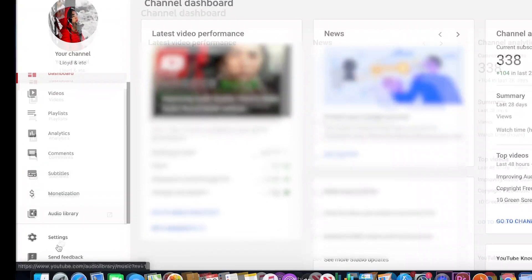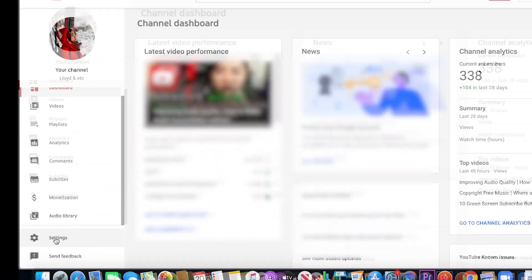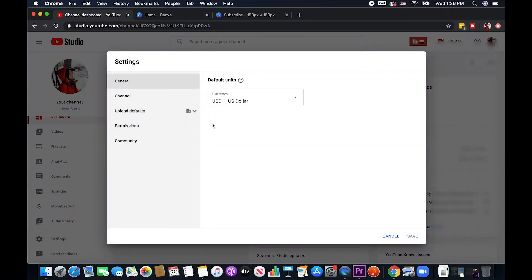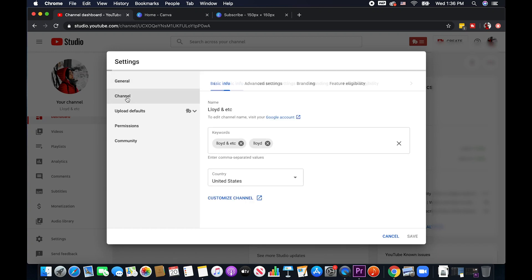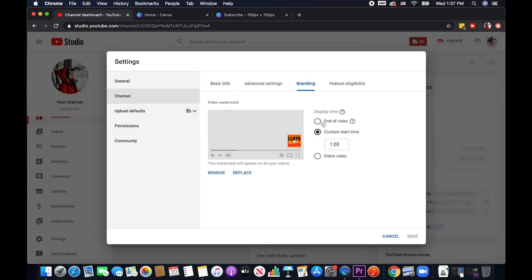On the left hand side, we can see here the settings. Click on that one and go to channel and then branding. So this is what we're going to do today.